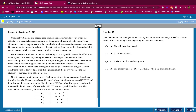Welcome back to another breakdown. I'm going to show you everything you need to know to get every single question right when it comes to the MCAT.